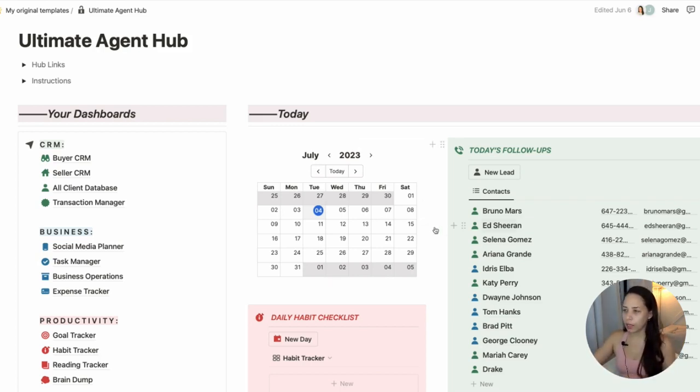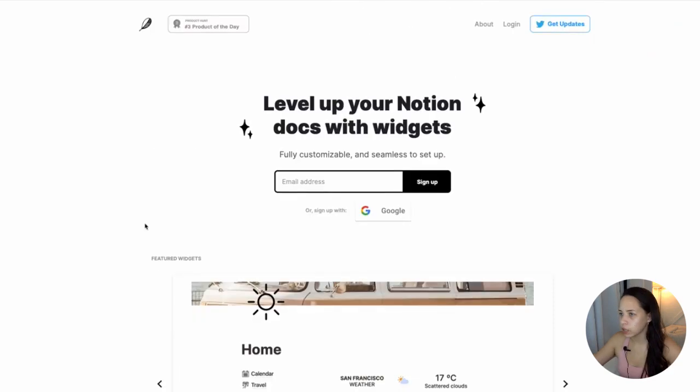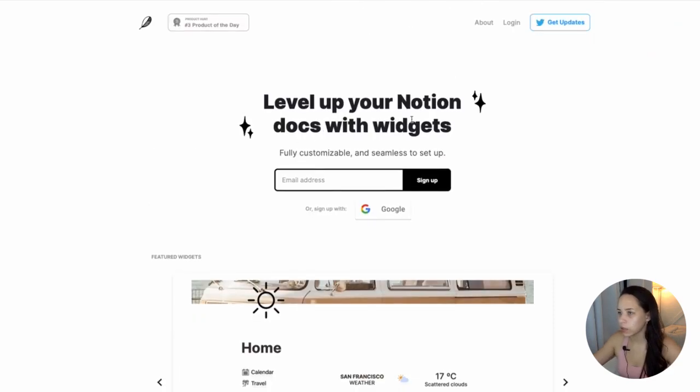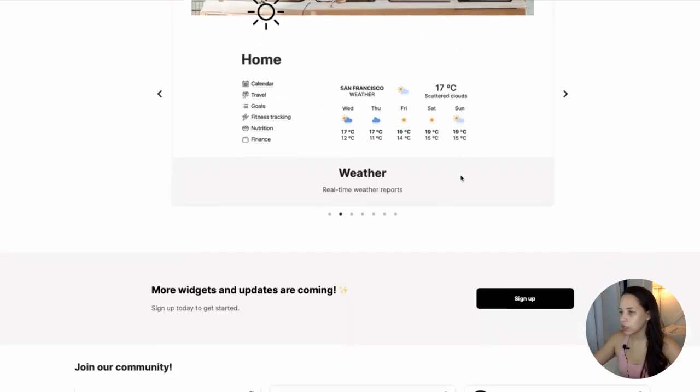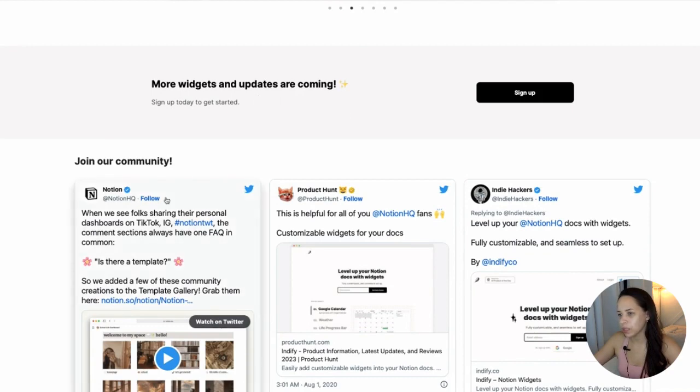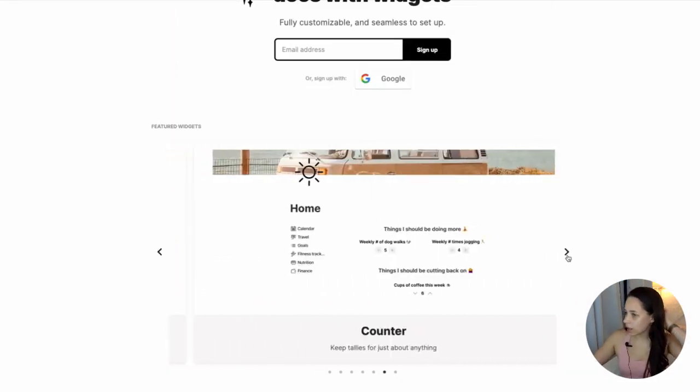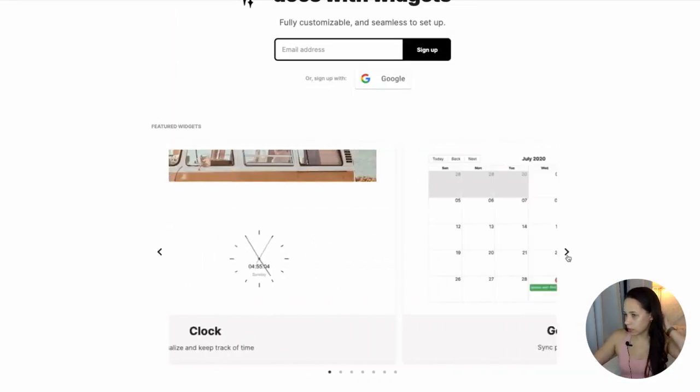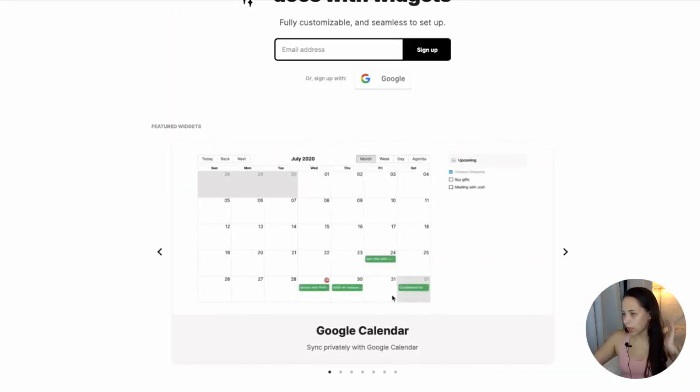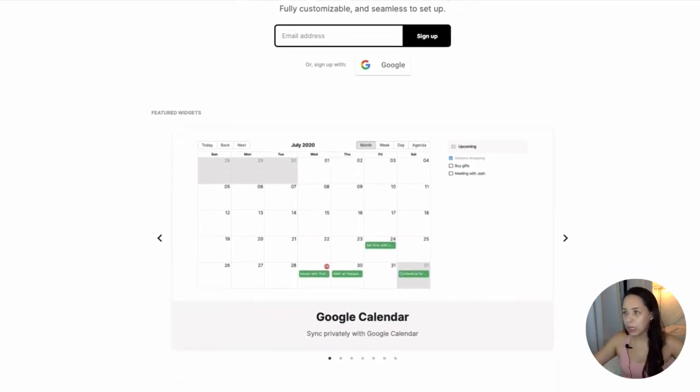This version here I embedded with a website called Indify, which I'll show you right here. So it's just a way to add different widgets or embeds into your Notion workspace. And one of the ones that they have here is the Google Calendar. So you can use this website to embed your Google Calendar.